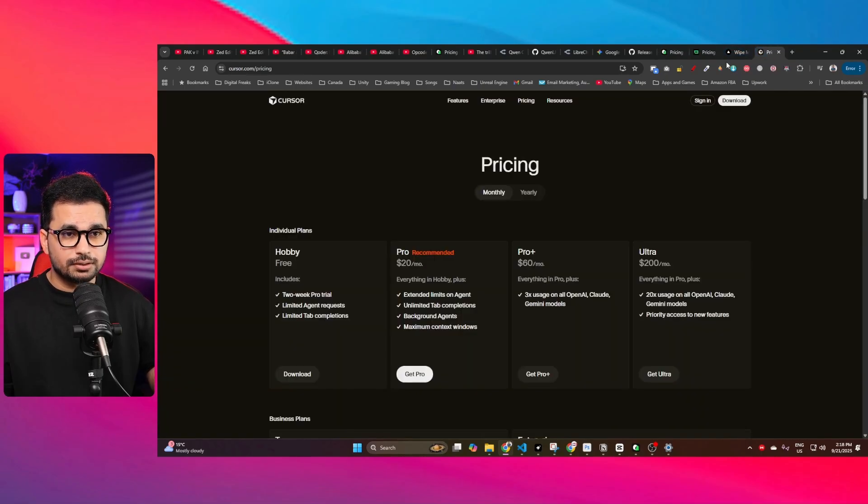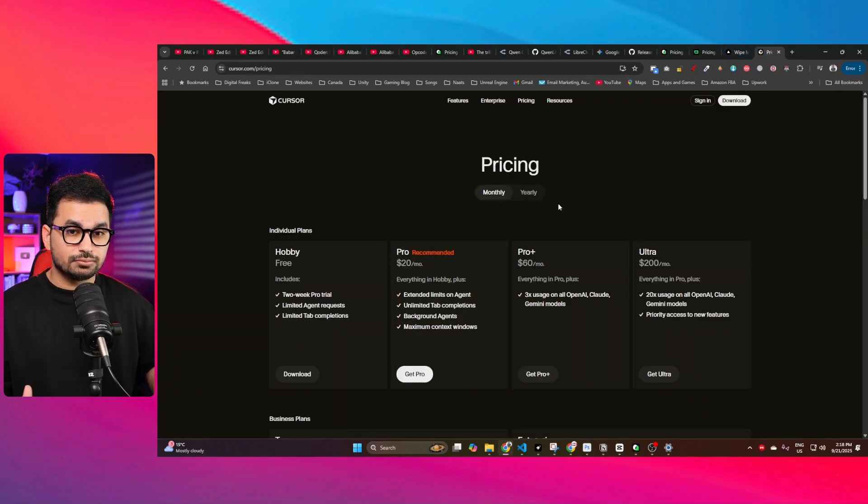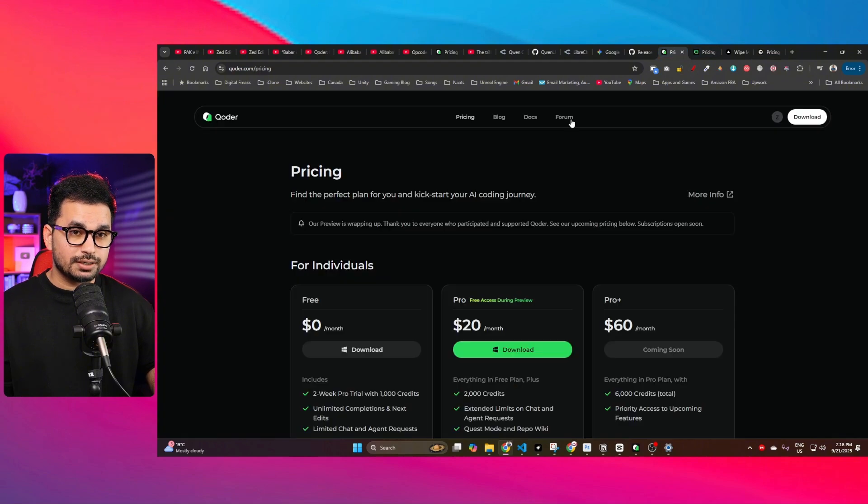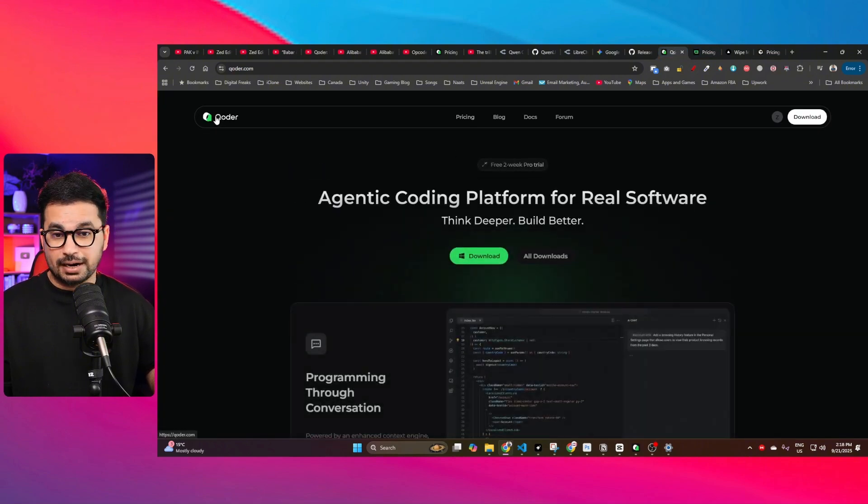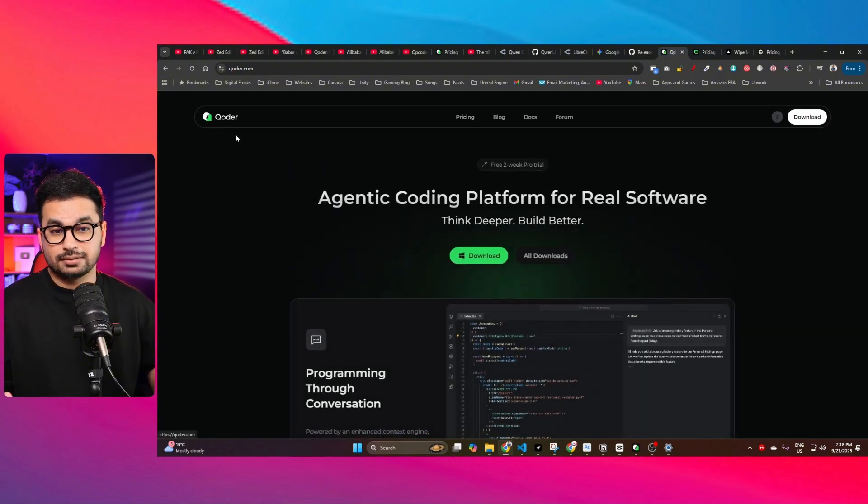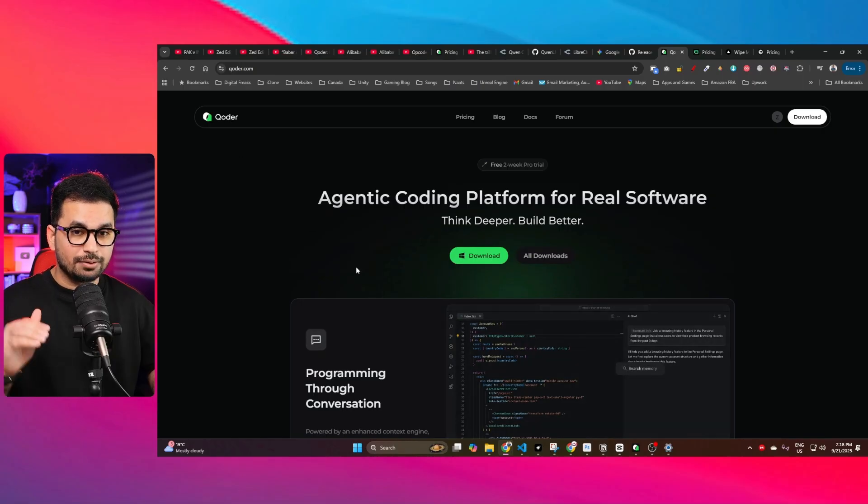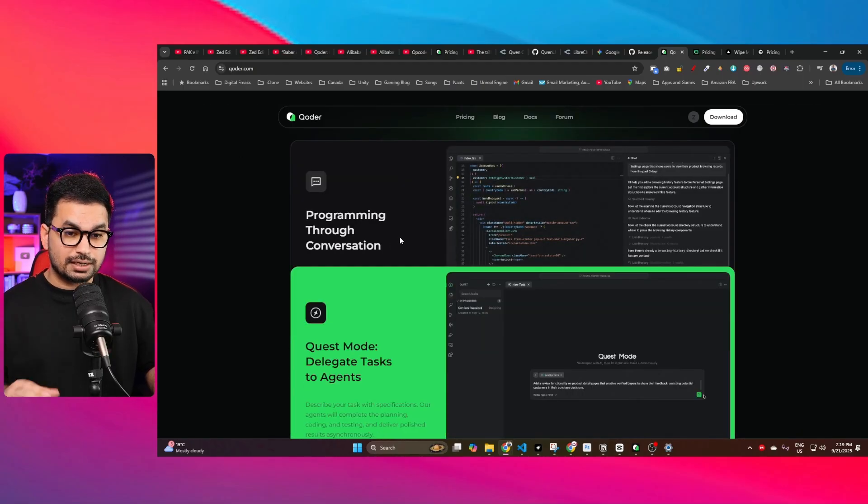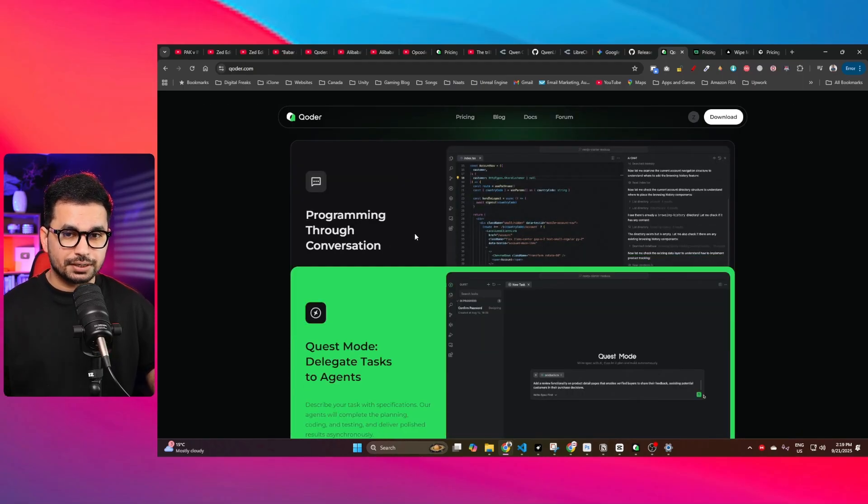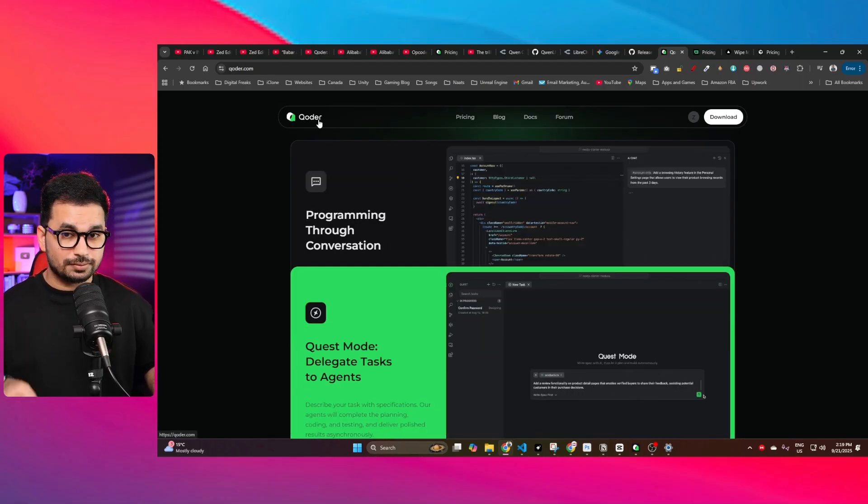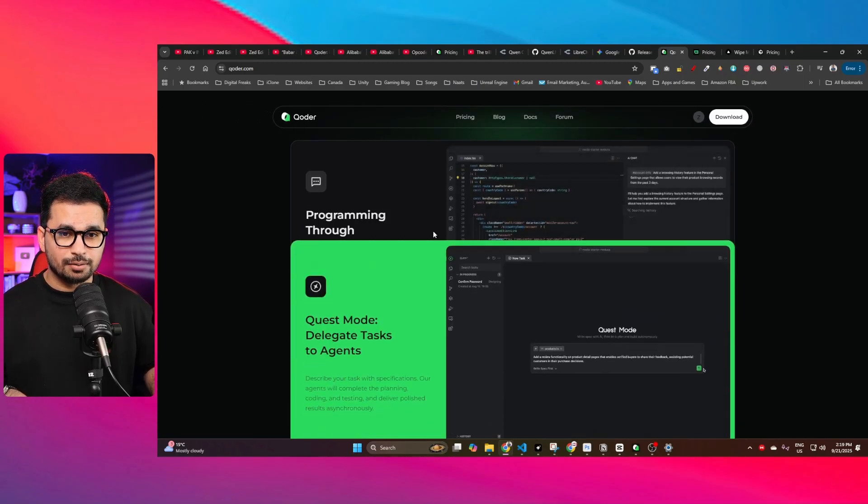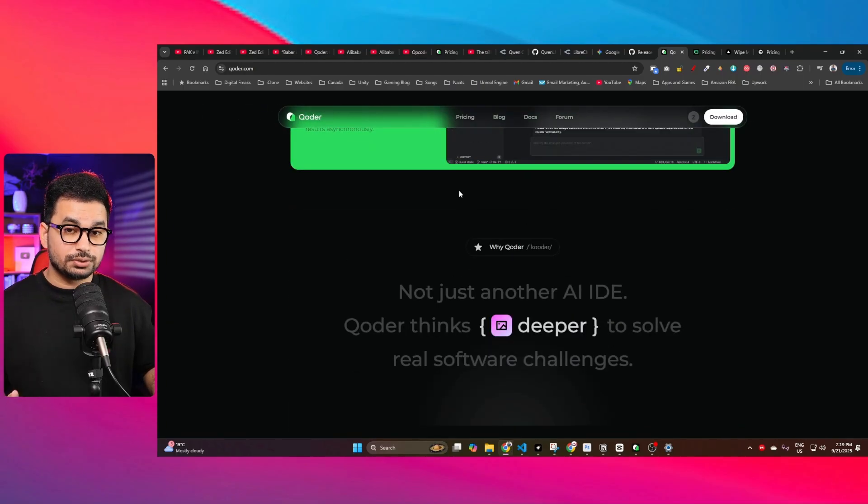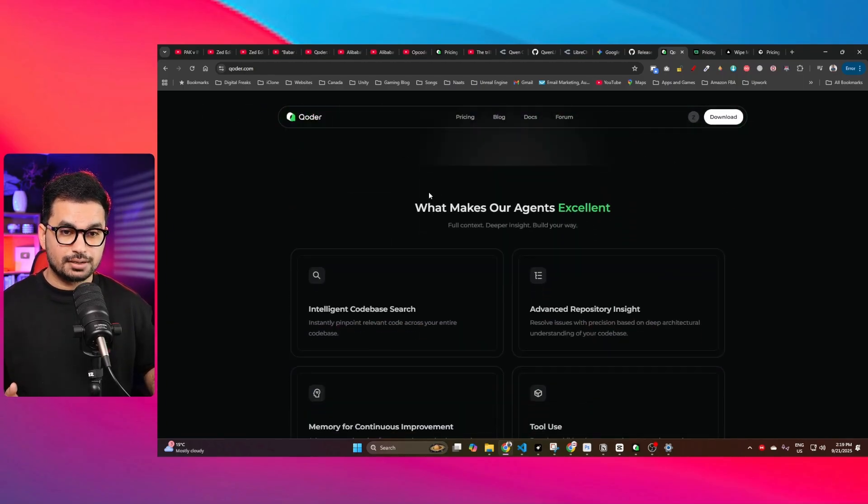Their pro plan costs $20 per month, which is kind of similar to what Cursor actually costs. So I really hope that this AI code editor should perform at least better or at least on that level of Cursor, because Cursor is one of the best AI code editors out there right now.